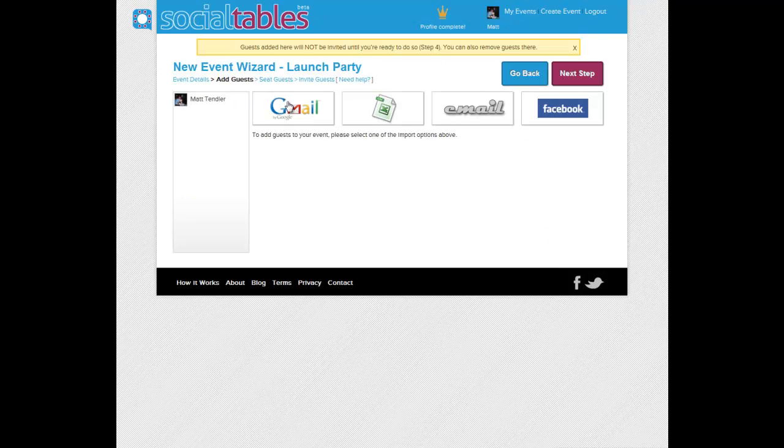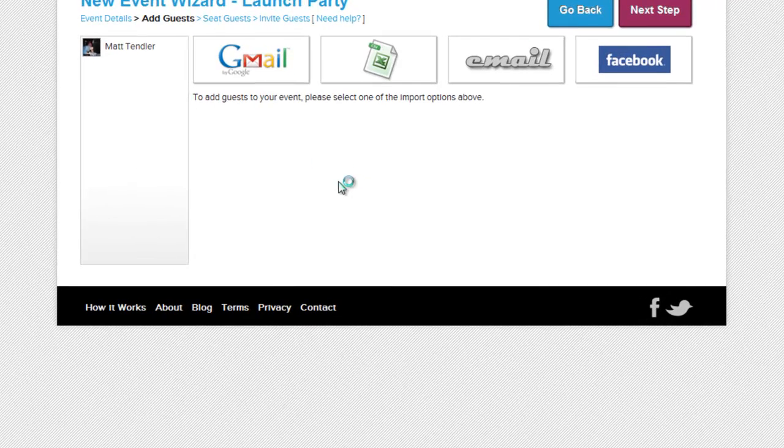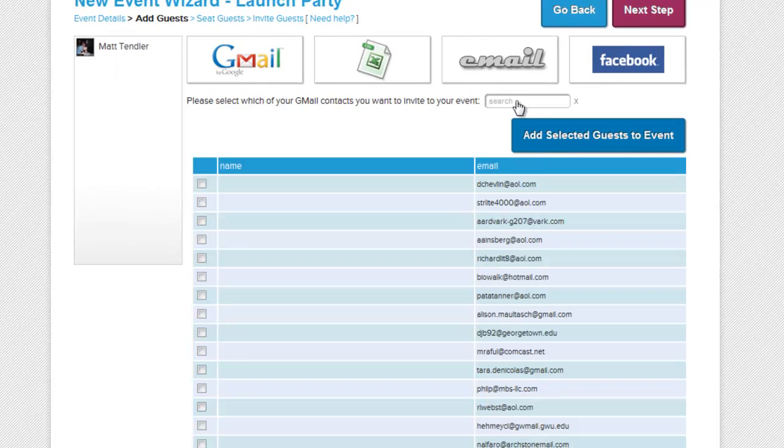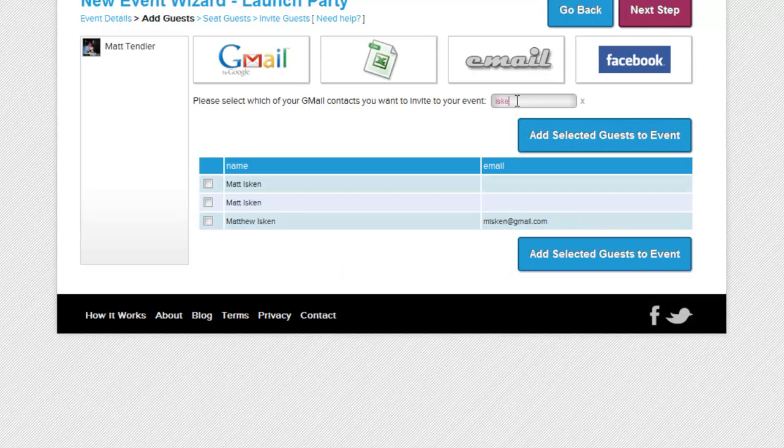Adding guests is a cinch. Most of our friends use Gmail, so we're just going to use that. Alternatively, we could have added guests from Facebook or plain old email addresses.